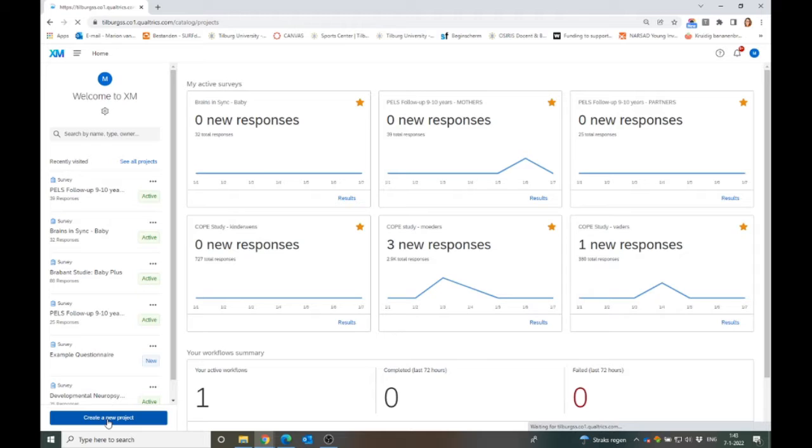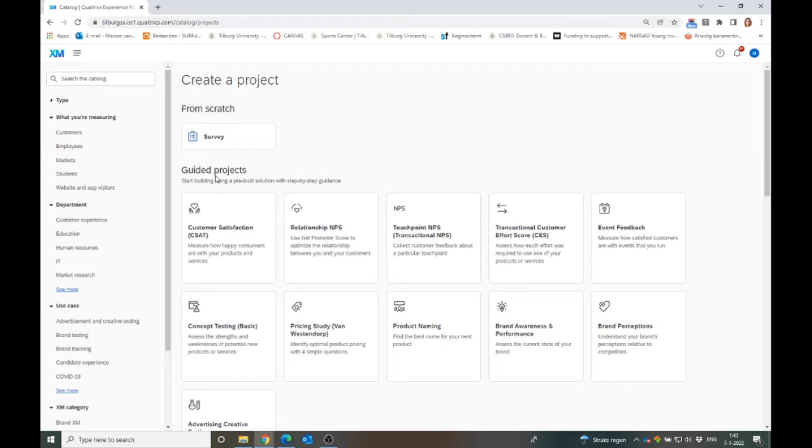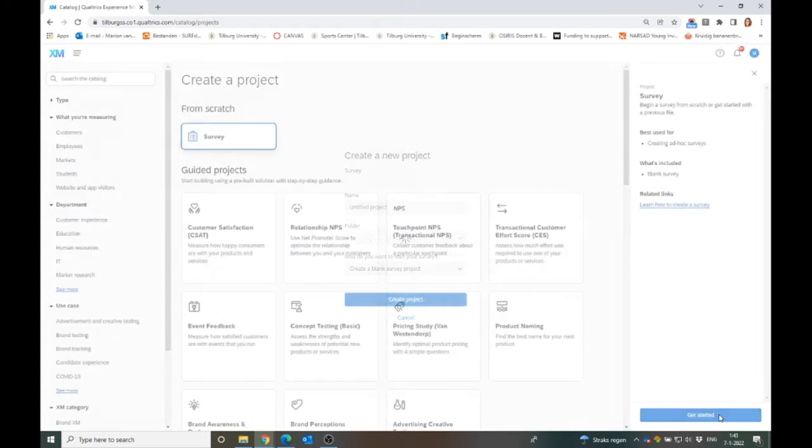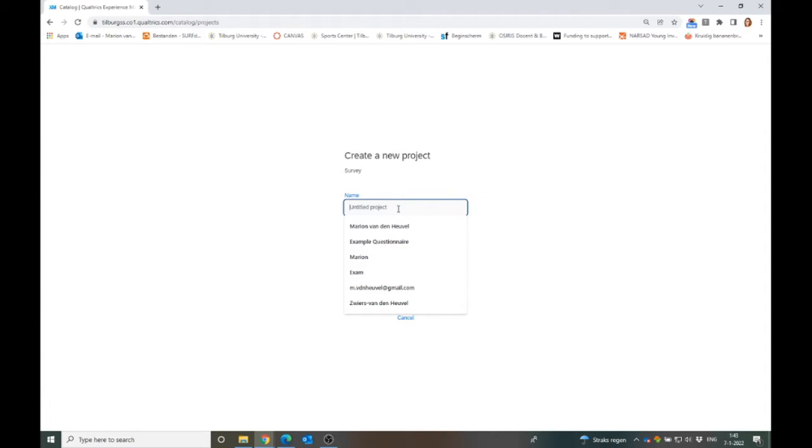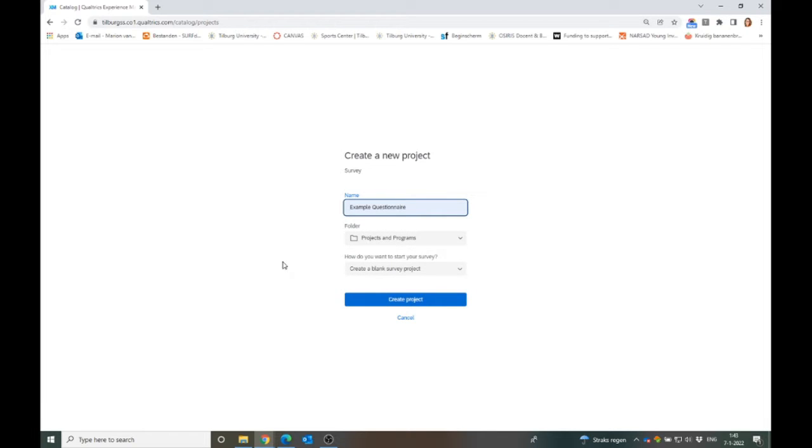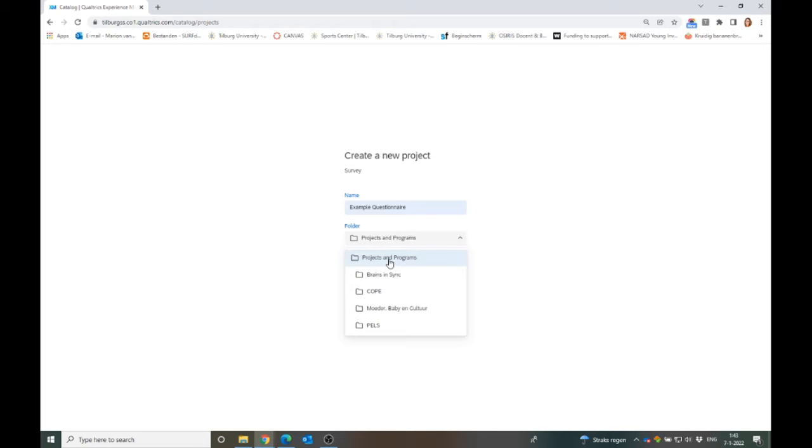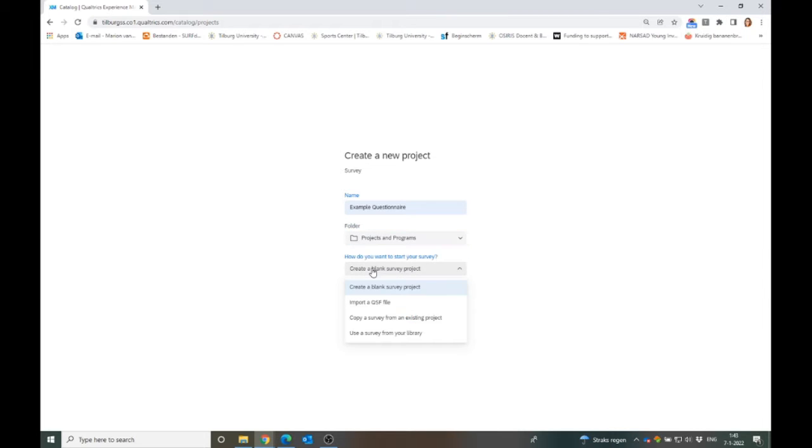When you click on it, you can have several options of guided projects. But we will start from scratch with a survey. Here we hit get started and then we can have some input here. We will call this the example questionnaire. There's an option of putting it below in a folder of a project. If you have multiple projects like me, it will be very helpful. If you don't have any projects yet, you can just put it in the overall folder.